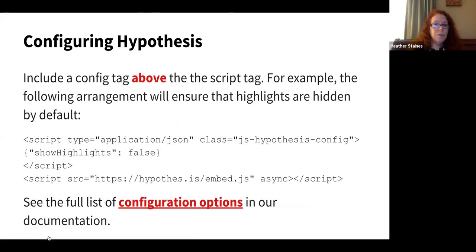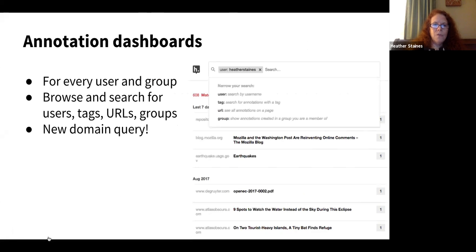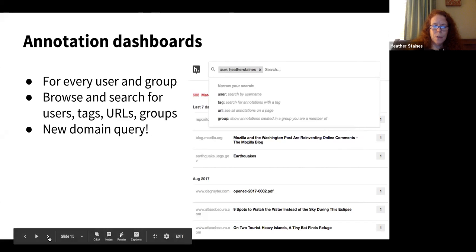You can also make configurations for Hypothesis. For example, if you wanted highlights to be off by default, you could do that in JavaScript. There's a link to the full configurations. For every user and every group, we provide an annotation dashboard. You can use that dashboard to browse or search for users, individual tags, URLs, and different groups. We just recently announced wildcard search, so now it's even easier for publishers to see what types of annotations have been made on their domain or on a specific path.